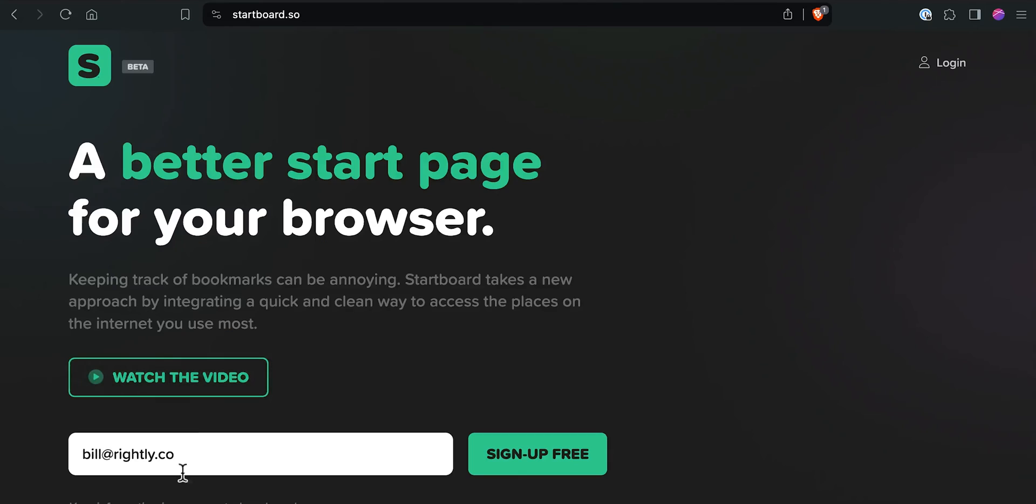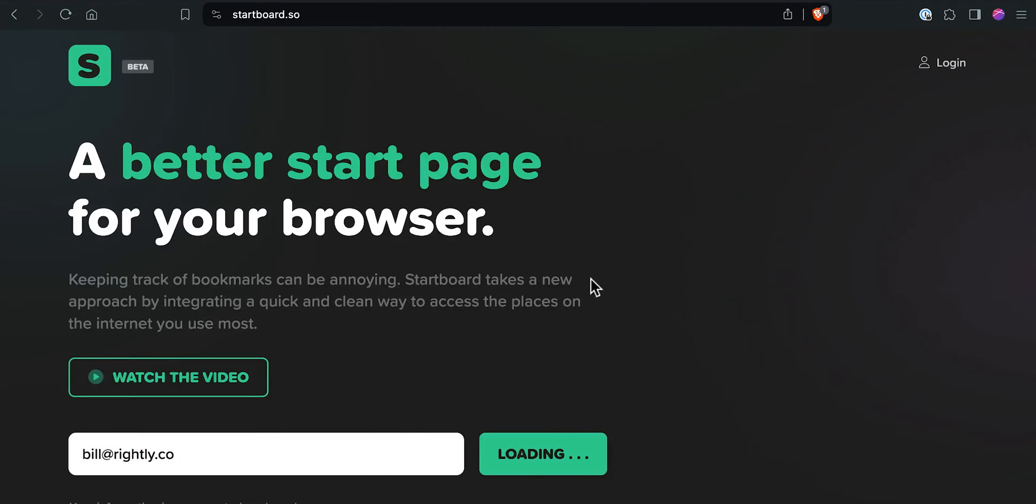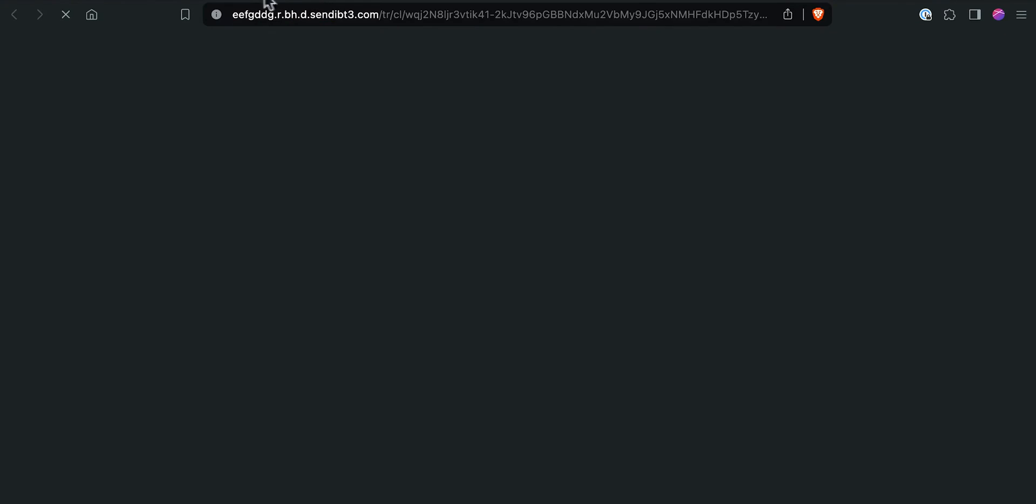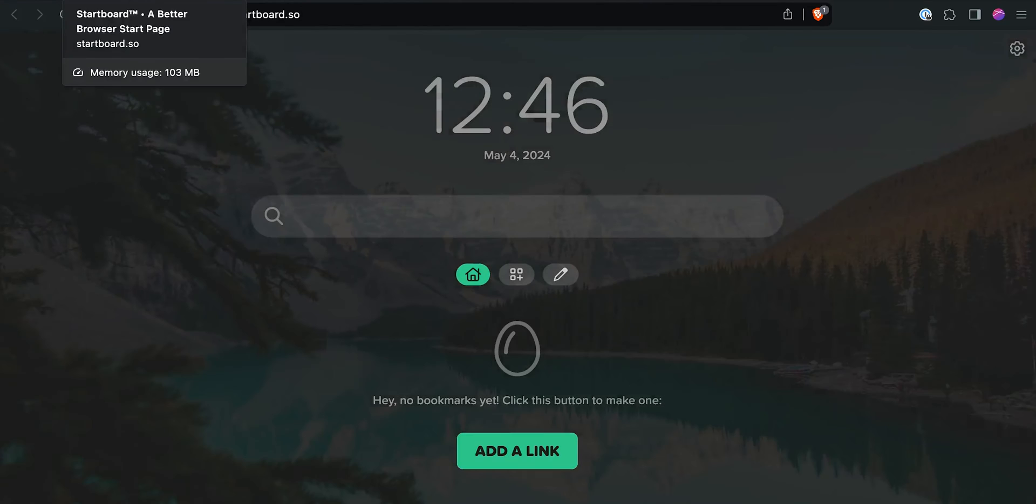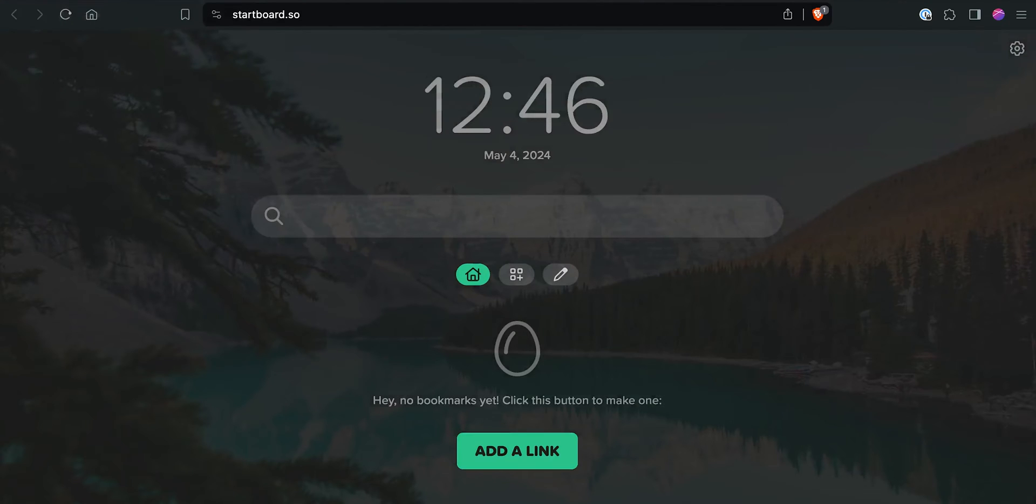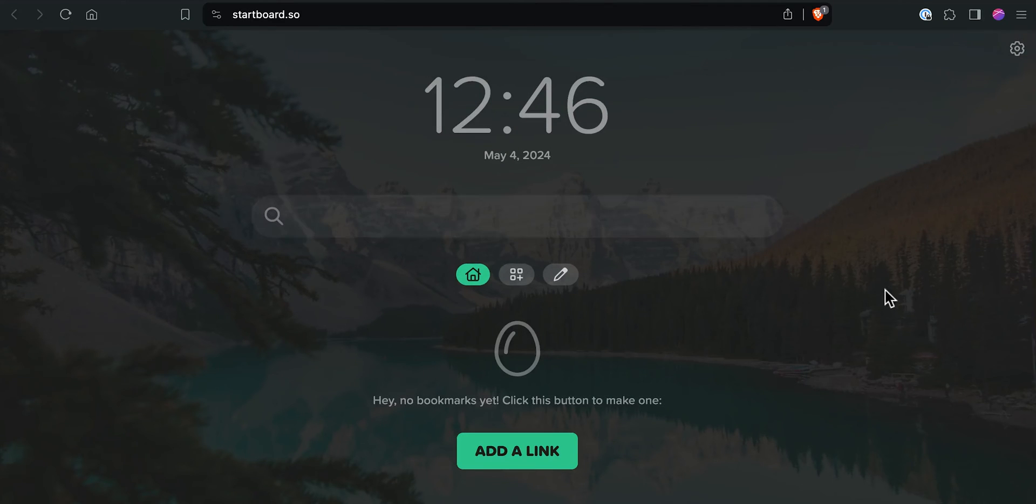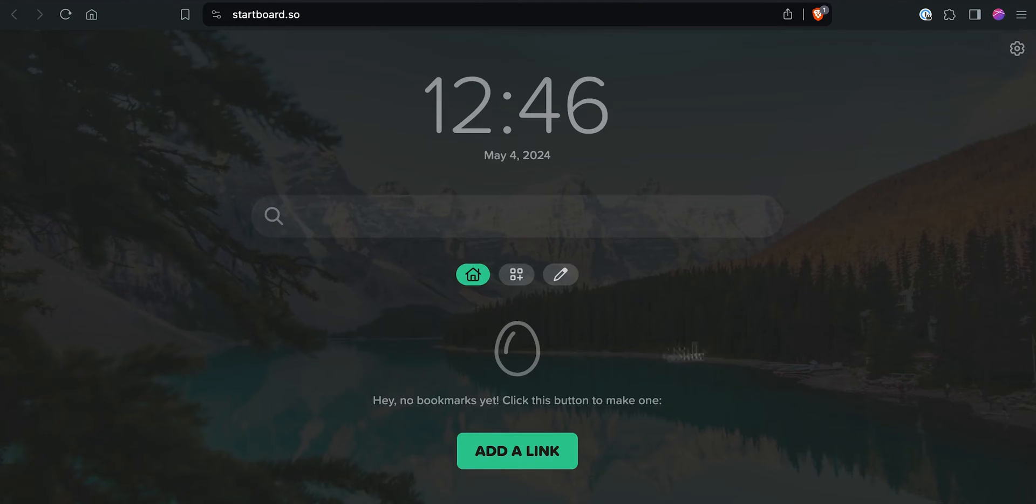And of course it works across all different browsers, as long as they have a modern web browser built into them. Let's not waste any further time. Let's go ahead and take a quick look at what it looks like to set up StartBoard as your browser start page, as well as to start managing bookmarks using it. So the first thing we're going to do is just type in our email to sign up for a free account. And from there, you just wait a quick moment and StartBoard will email you instructions on how to log in. Click the link to activate my account, and you are automatically logged into your brand new StartBoard.so account.